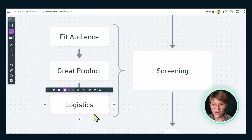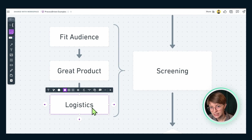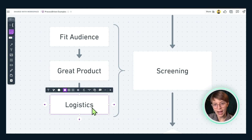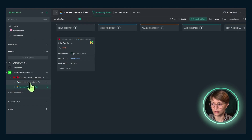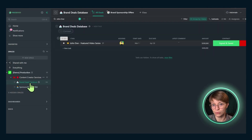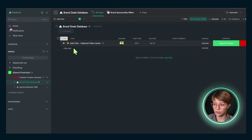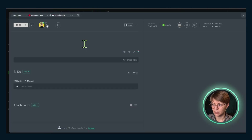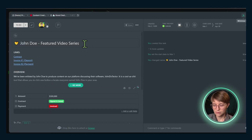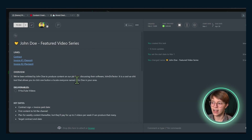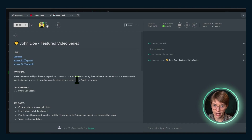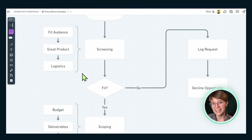If, for example, we were having the logistics conversation and were ready to move on to the next step, our wrap-up would involve creating one new task to represent the potential brand deal itself. This would be in our brand deals database and it would look something like this. The task here is representing the overall contract — not the company, but the particular contract that's being discussed.